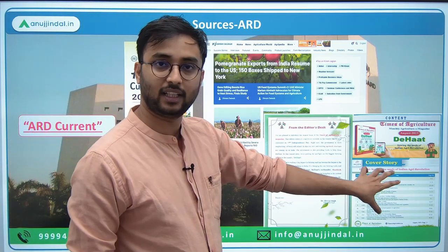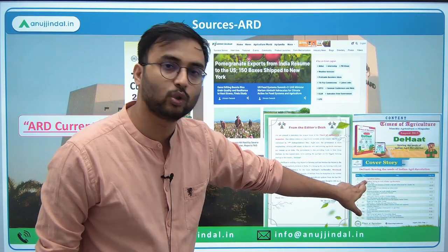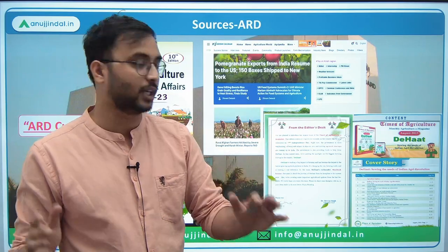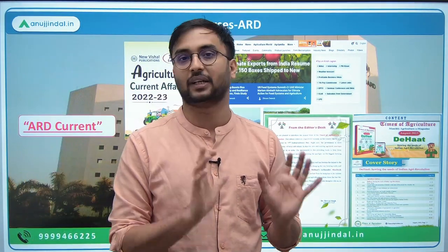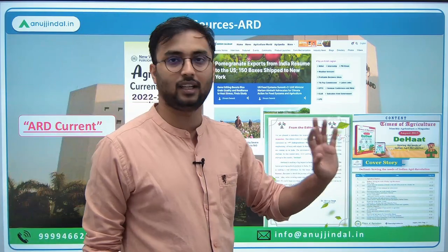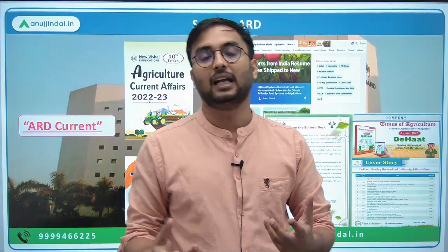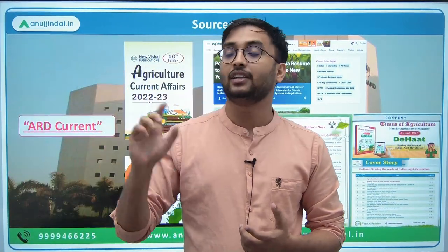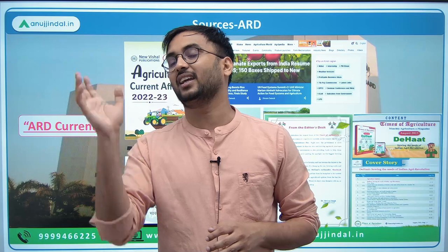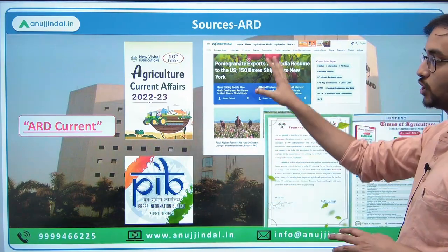The second source for ARD is Times of Agriculture — a digital e-magazine. The first part of Times of Agriculture contains agricultural updates: every month it covers important current affairs and news from the agricultural sector. You only need to read the first 15-20 pages — the agricultural update section. You don't need to read the rest of the magazine. PIB also becomes important because PIB often covers schemes, initiatives, and news related to the agricultural sector. Keep your eyes open for agriculture-related topics on PIB. These sources are more than enough for ARD.